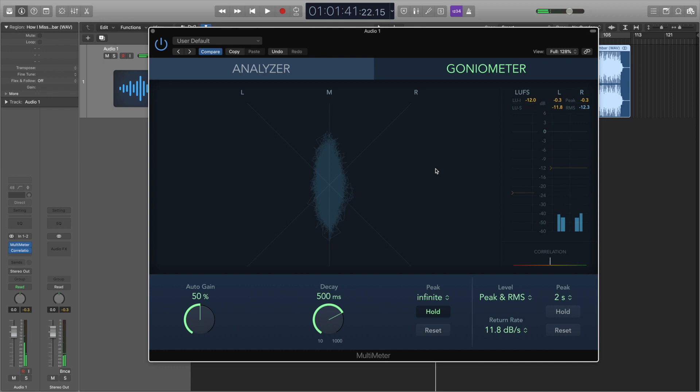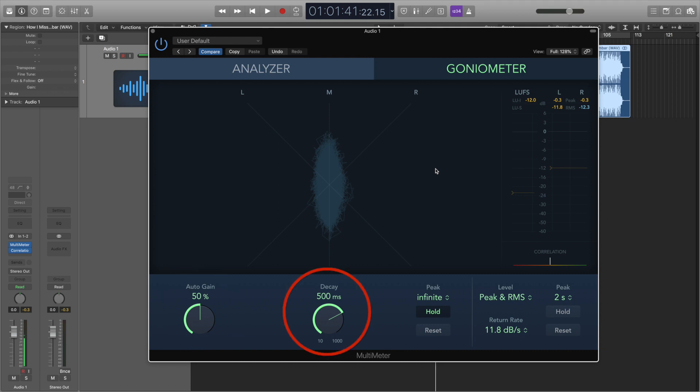It seems pretty random, right? This represents what the goniometer is measuring. The best way to use this is to know that if the squiggle stays fairly consistent and in the middle, it's most likely that you don't have any phasing issues in your track. The auto gain at the bottom allows you to compensate for low level tracks, and the decay simply allows the squiggle to stay on screen for a bit longer, making it easier to see and process. I realised that this wasn't the most scientific explanation, but this is how I understand it — and in a lot of cases, I think it's better to keep things simple and make sure you understand the basics, so we can actually use the goniometer instead of getting confused.